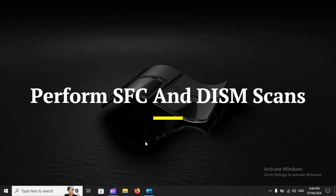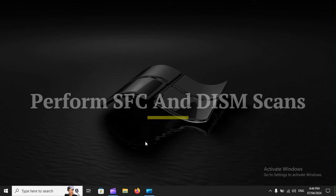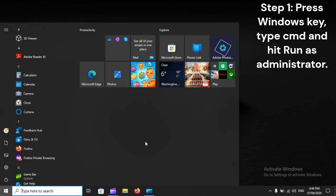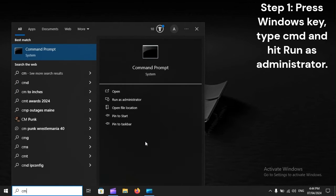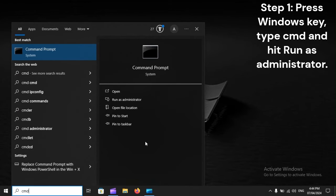Perform SFC and DISM scans. Step 1: Press Windows key, type CMD, and hit Run as Administrator.